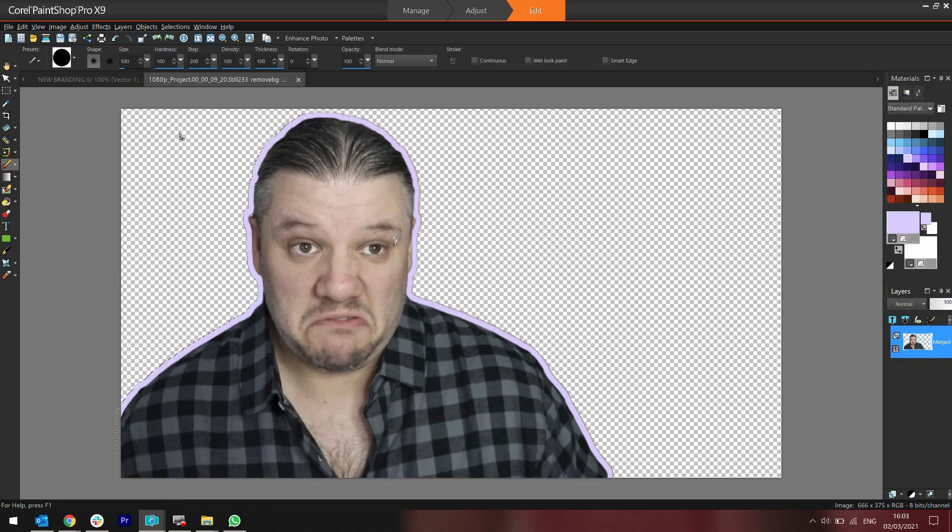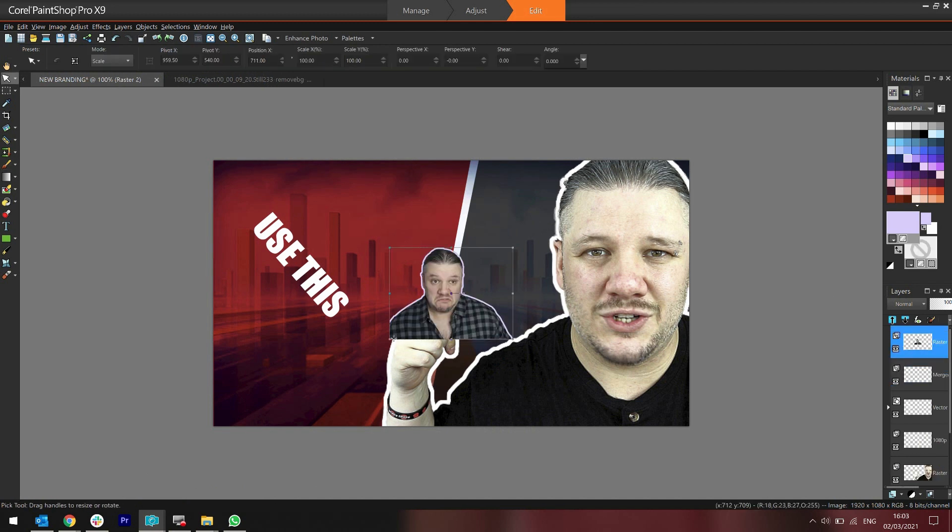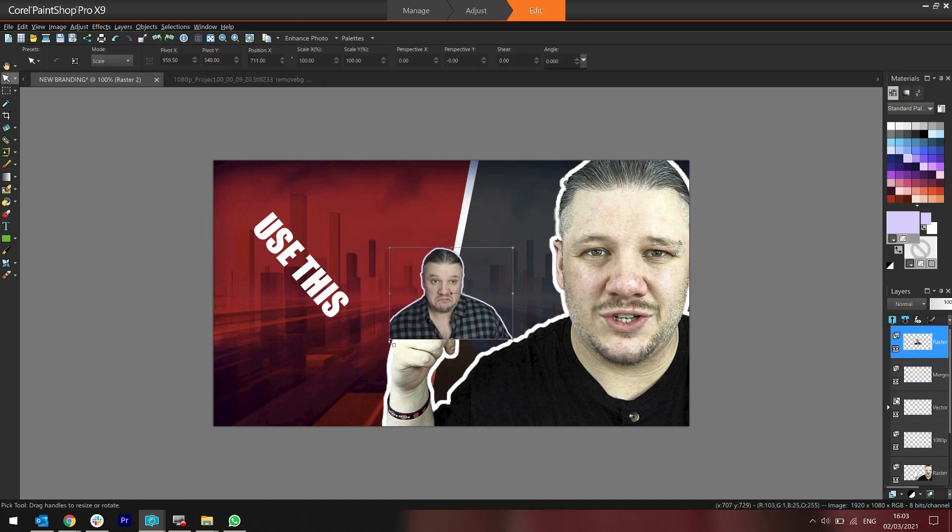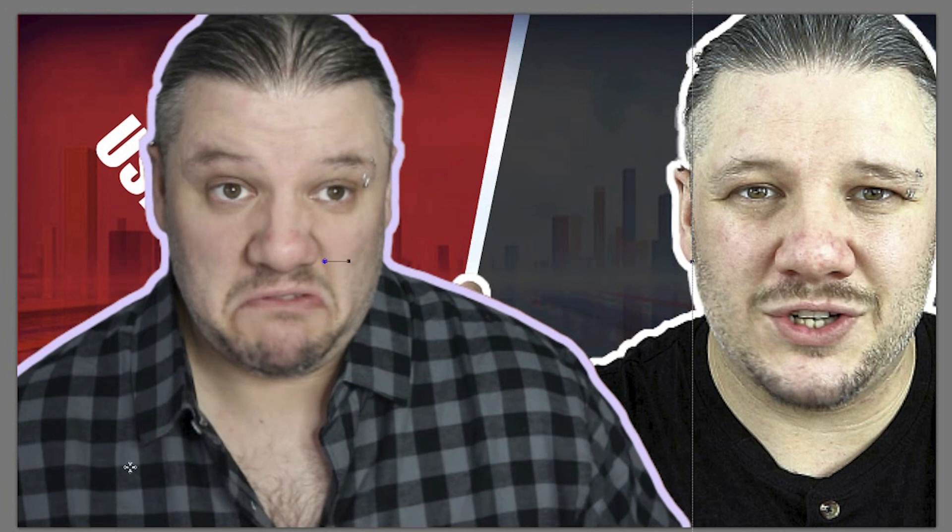And then I drag that image over to the background where I want it to be. Bonk it on top, reposition how large I want it. And now I have me here outlined in white, me here outlined in purple.